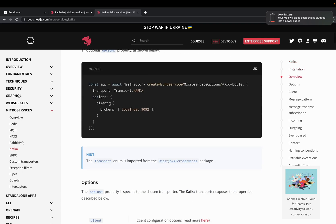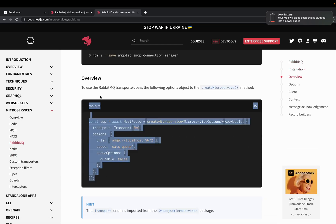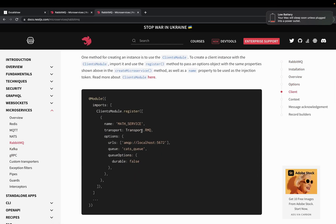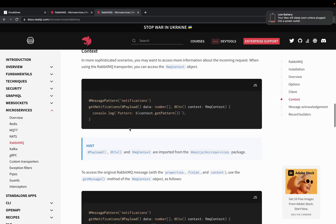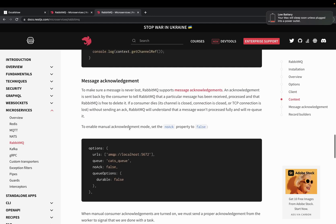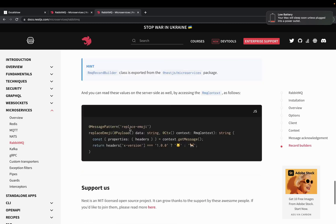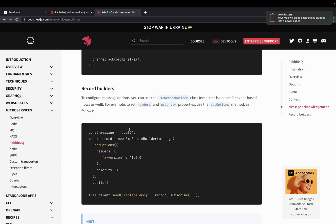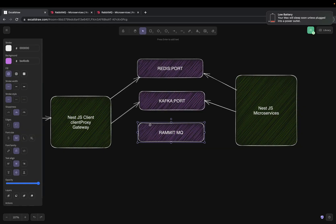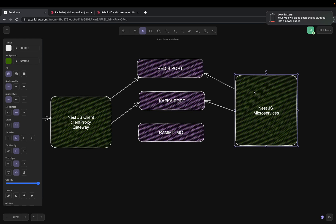Kafka and RabbitMQ all do the same thing: create a ClientProxy, then use it to emit or send events — and for gRPC, call a particular method. The terminology differs but the API that NestJS exposes is consistent, which is really nice. In vanilla Node.js or Express, everyone writes publisher-subscriber or message-driven communication in their own way. NestJS provides a clean, consistent way of doing it.